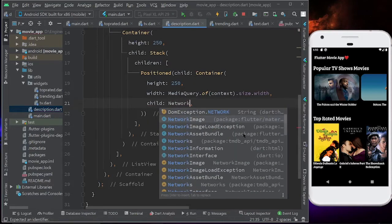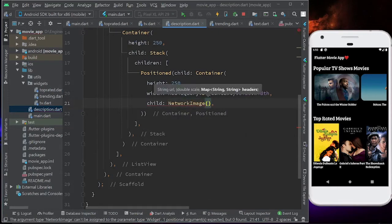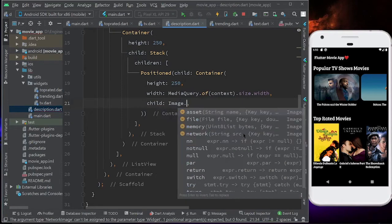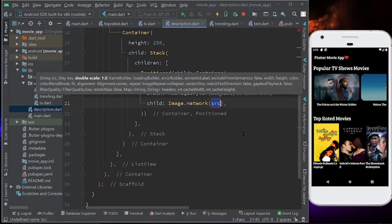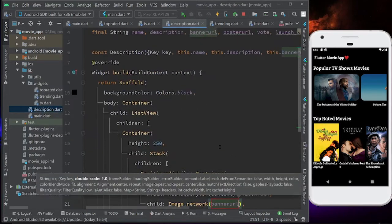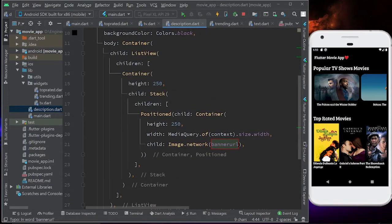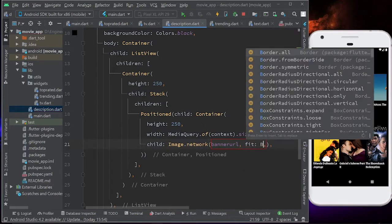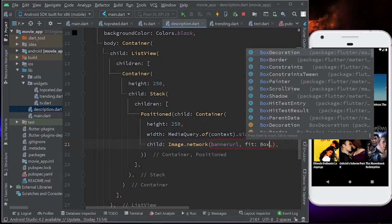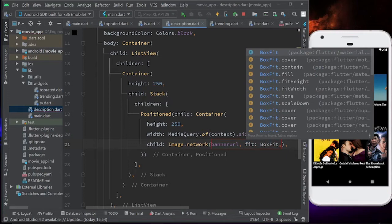The child will be Image.network — because it is a child of a container, it's Image.network, not NetworkImage. The source we have already taken, so it will be bannerUrl. We also need to define a fit, so it is going to be BoxFit.cover. We have covered almost 70% of this description screen.